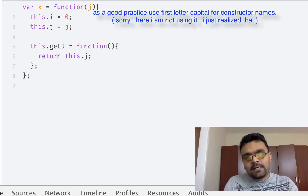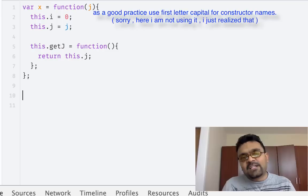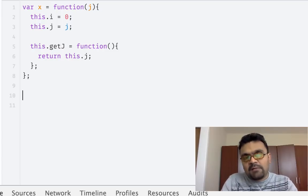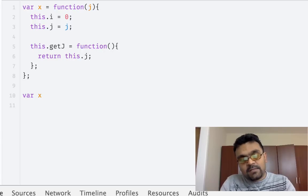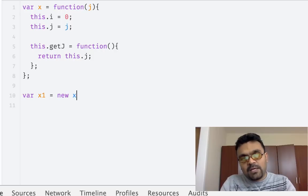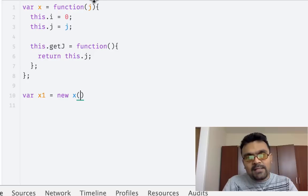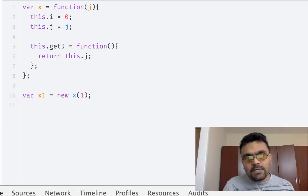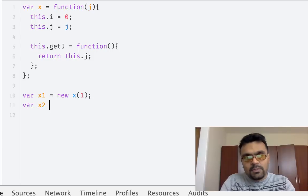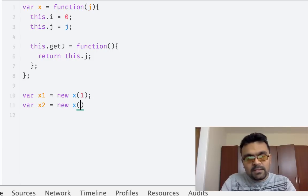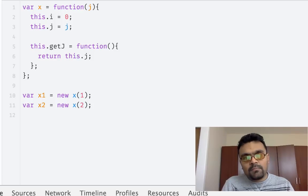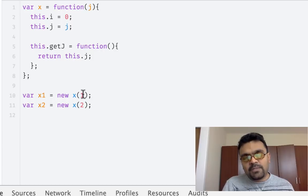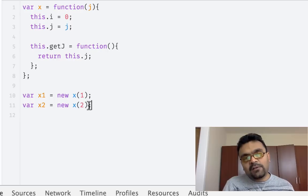Now I can actually create instances of x from it using the keyword new. I can create objects from it, as many as I want. All I have to do is say var x1 = new x. Since it's a constructor, I need to pass this j, which I can pass as 1. I can say x2 = new x(2). So I have two objects, and the first object's value of property j is 1, and the second one's value of property j is 2.